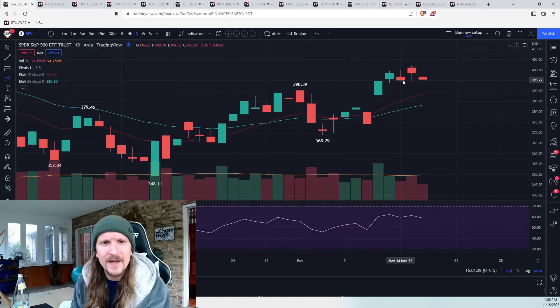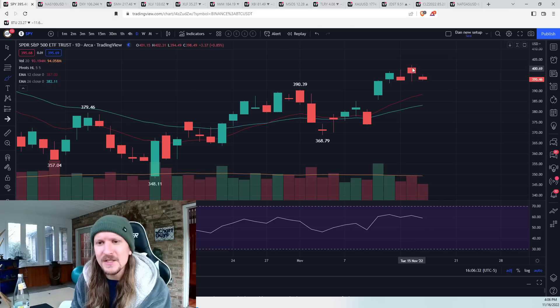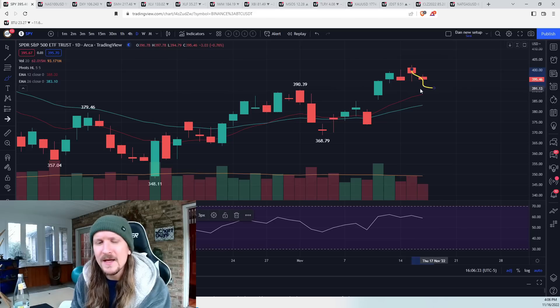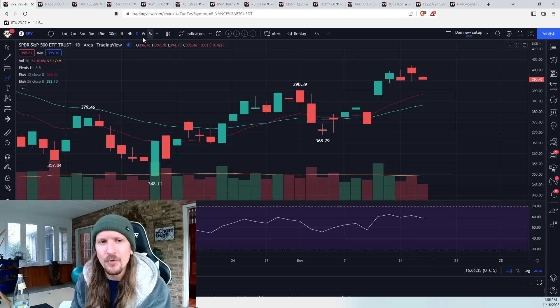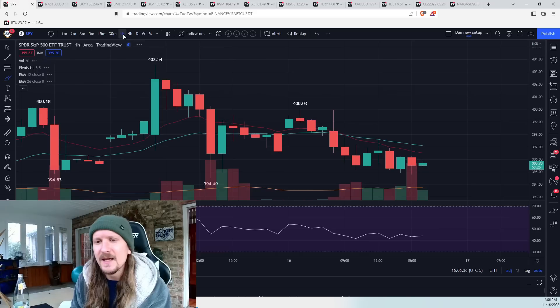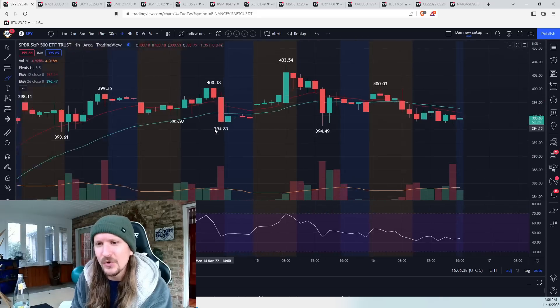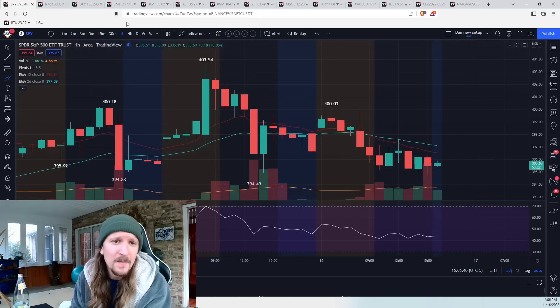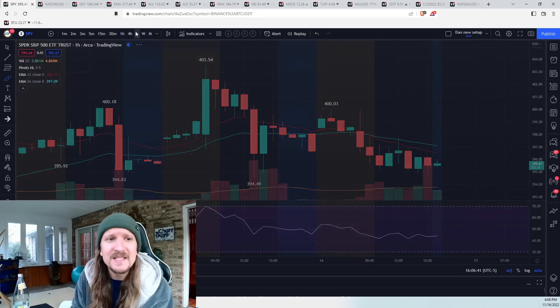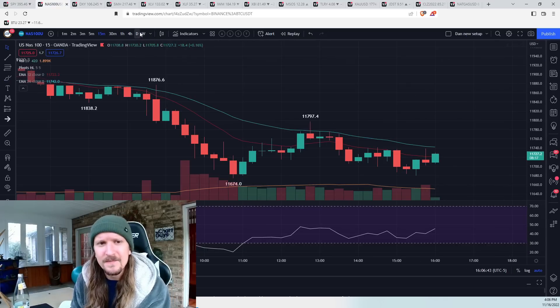So if we see a bear break of 394.49 tomorrow, daily consolidation underway, and then we watch EMA 12 support on the daily, and we keep an eye out for hourly oversold conditions. But so far, bulls pleased with the sideways consolidation for the S&P 500.